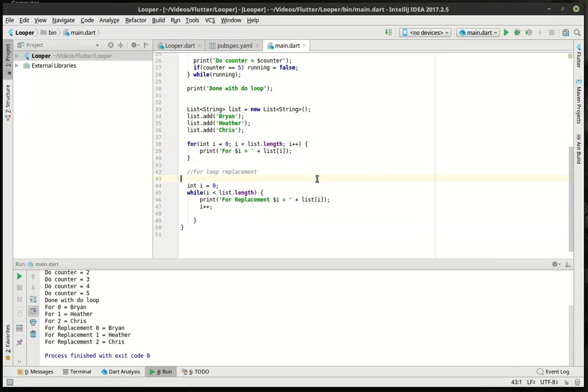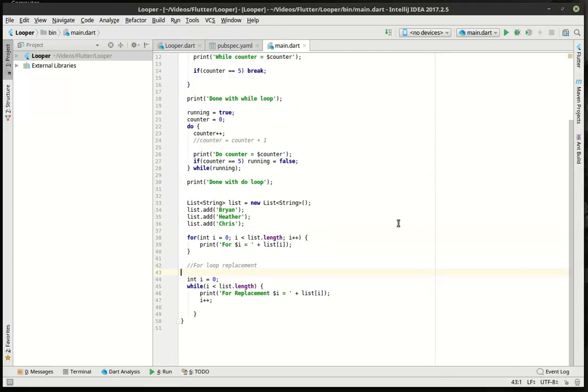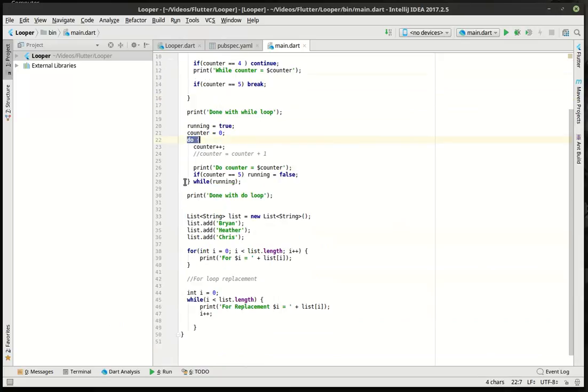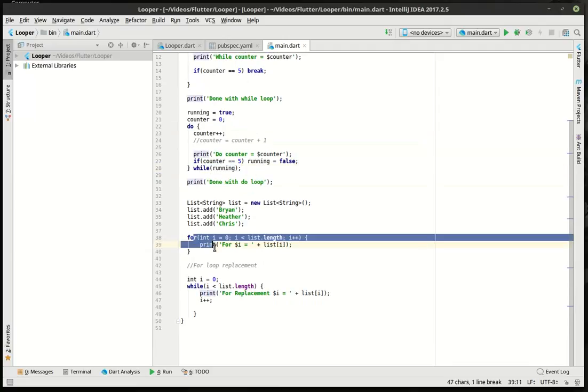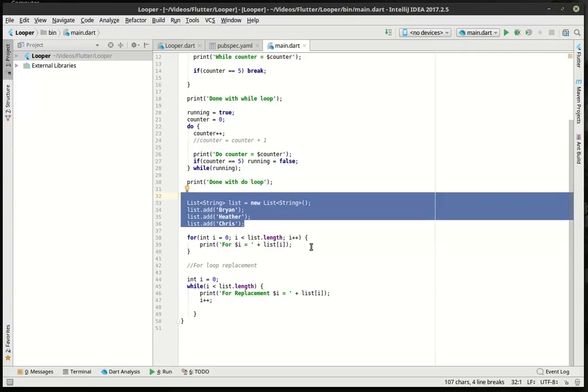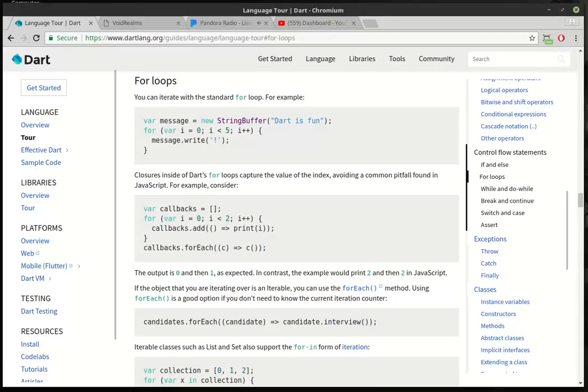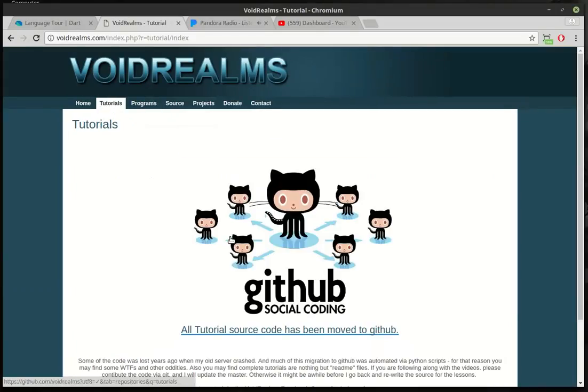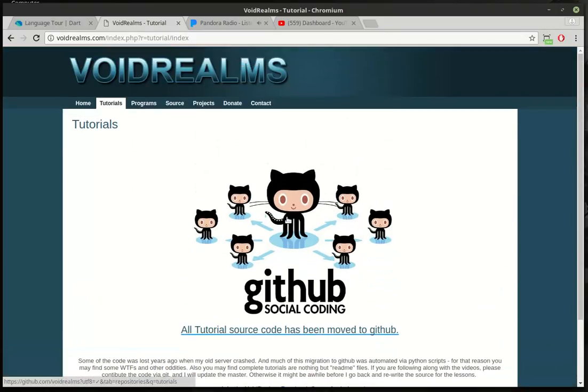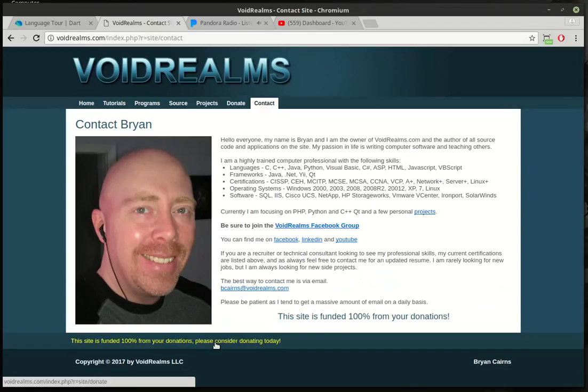So anyways, those are the distinct differences between them. Just to recap, the while loop evaluates before, the do-while loop evaluates after, and the for loop is perfect for going over lists and enumerations. Whew, that was a mouthful. Thank you for watching. If you found this educational and entertaining, be sure to go out, visit my website. All the code is out on GitHub, and I've got a link out to the repository right now. If this was helpful, feel free to donate. The site is run 100% off your donations. Thank you.